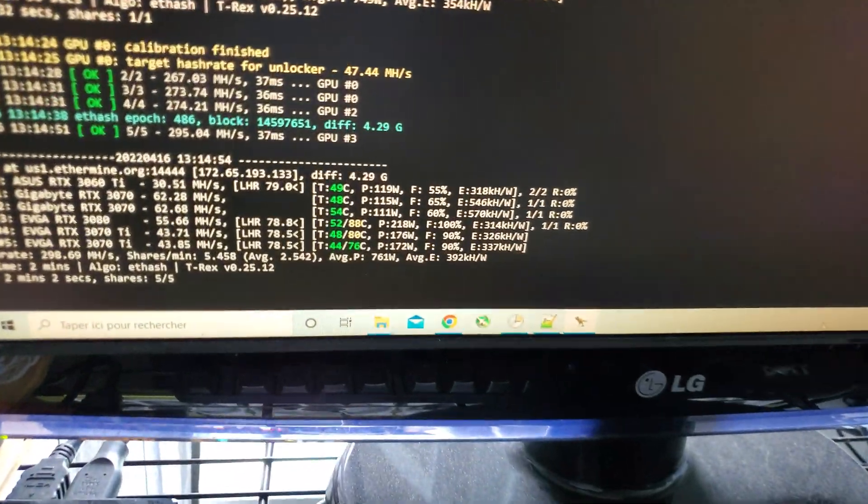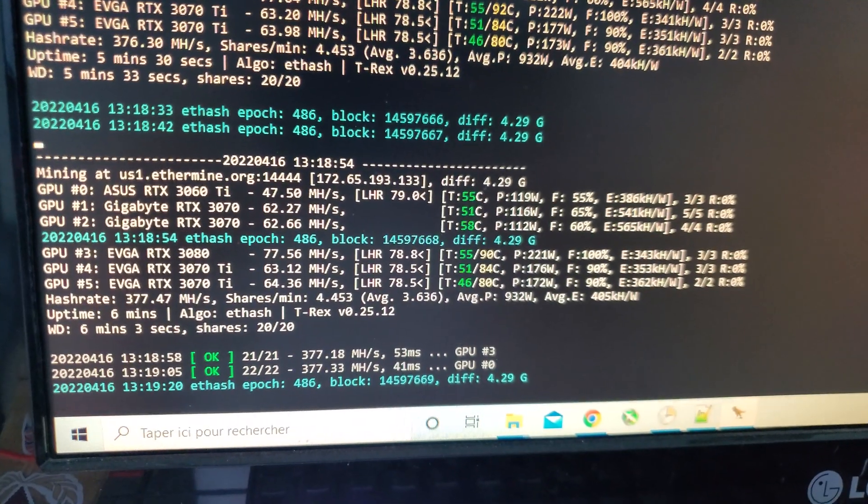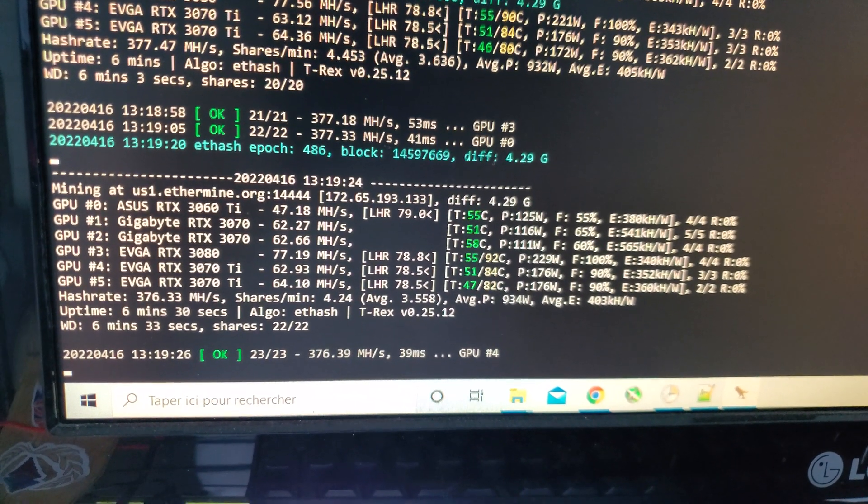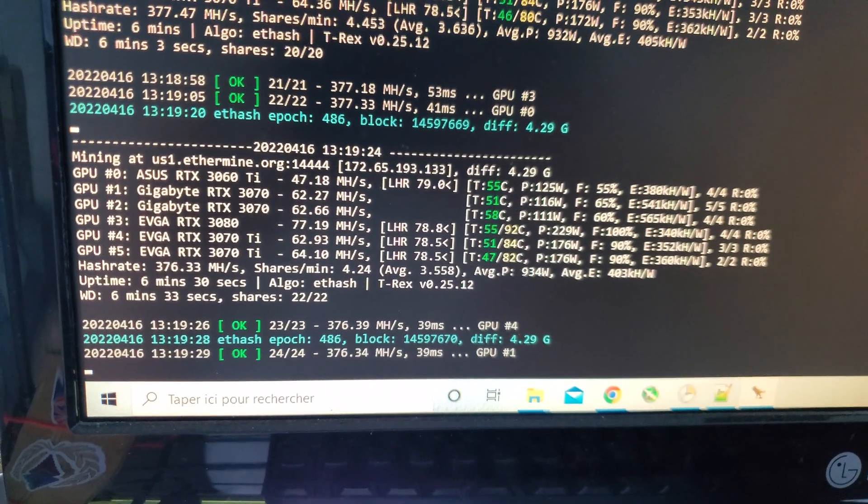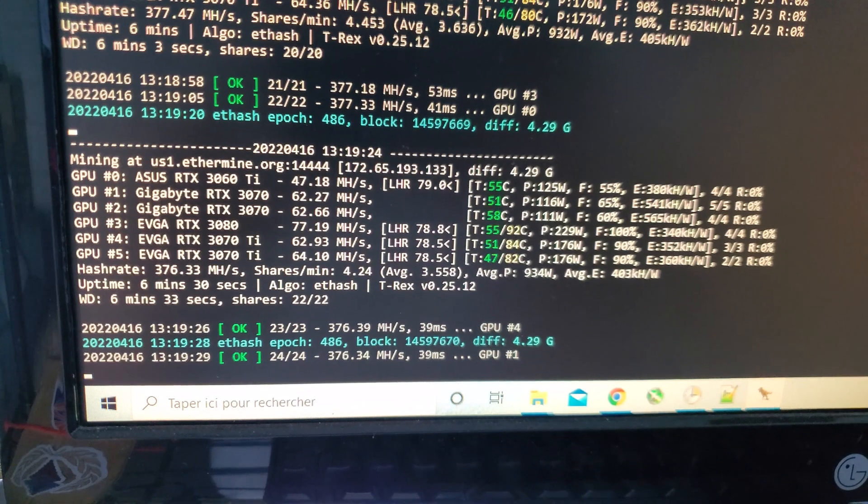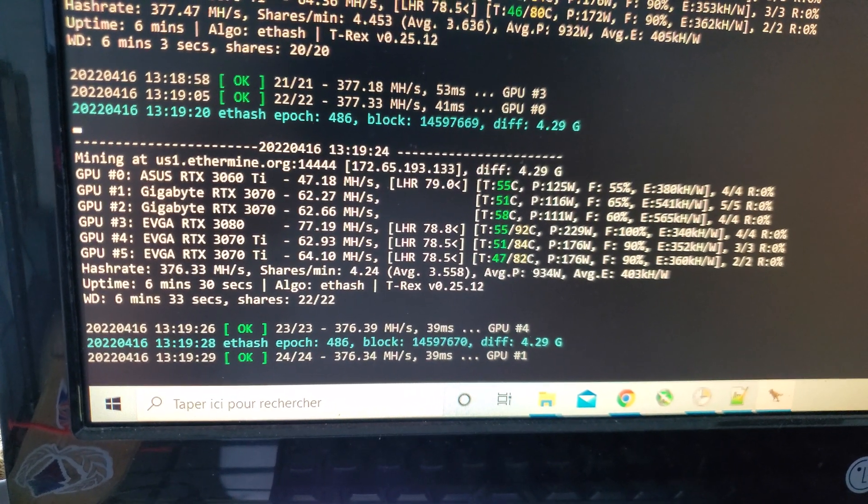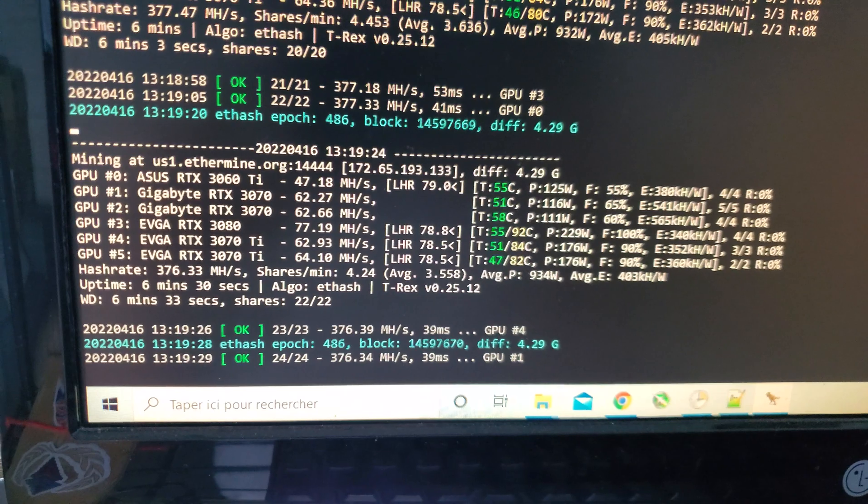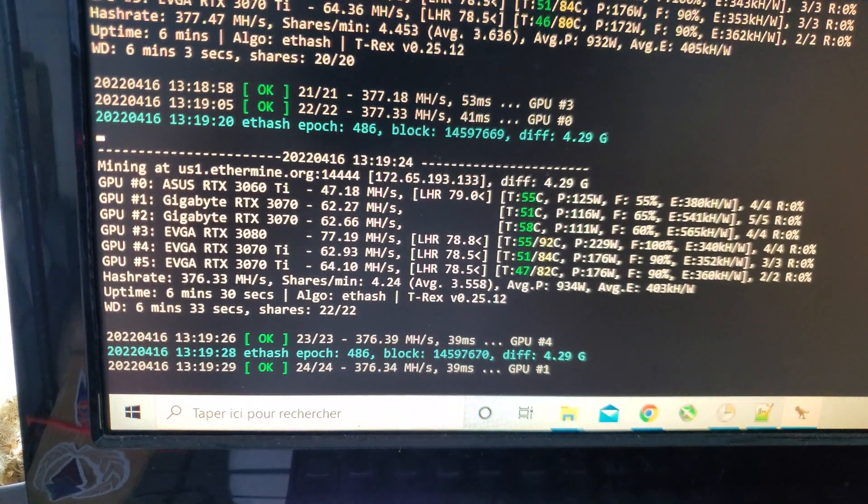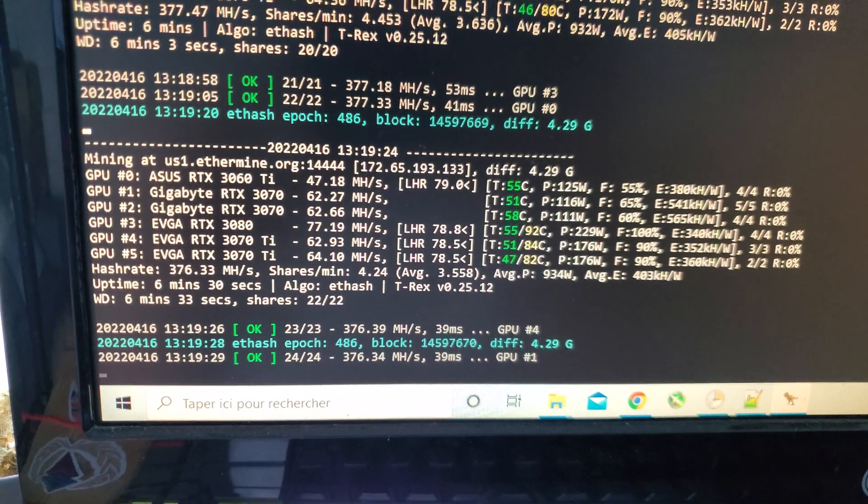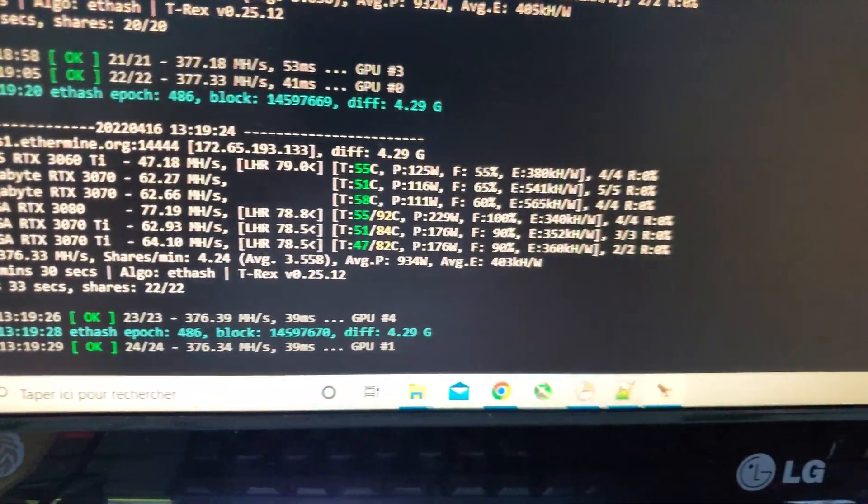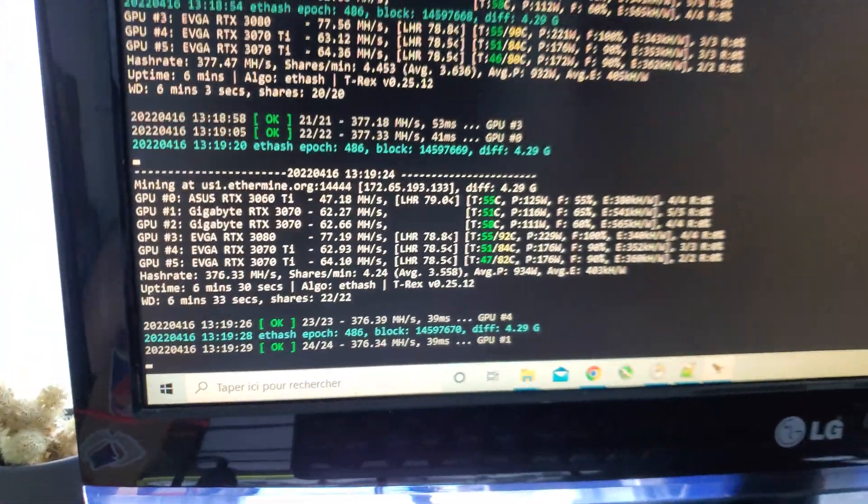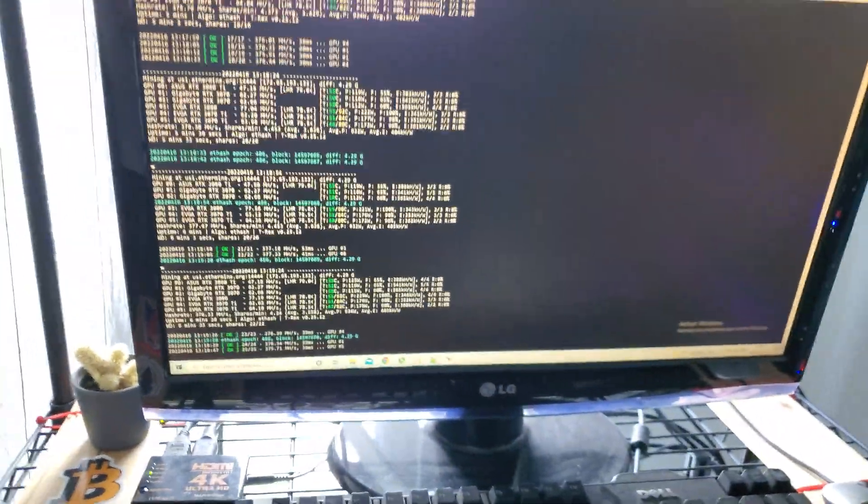Guys, I'm blown away. Look at these results. 3060 Ti, 47 megahash. 3080, 77 megahash. 3070 Ti, 63-64 megahash. Wow, that's the first time I've seen a 3070 Ti above what a full hash rate 3070 can do. So I'm really impressed and all my settings by the way are exactly the same, the same overclocks, the same power limits, everything. So this is literally just updating the driver versions and the T-Rex miner. Really, really impressive.